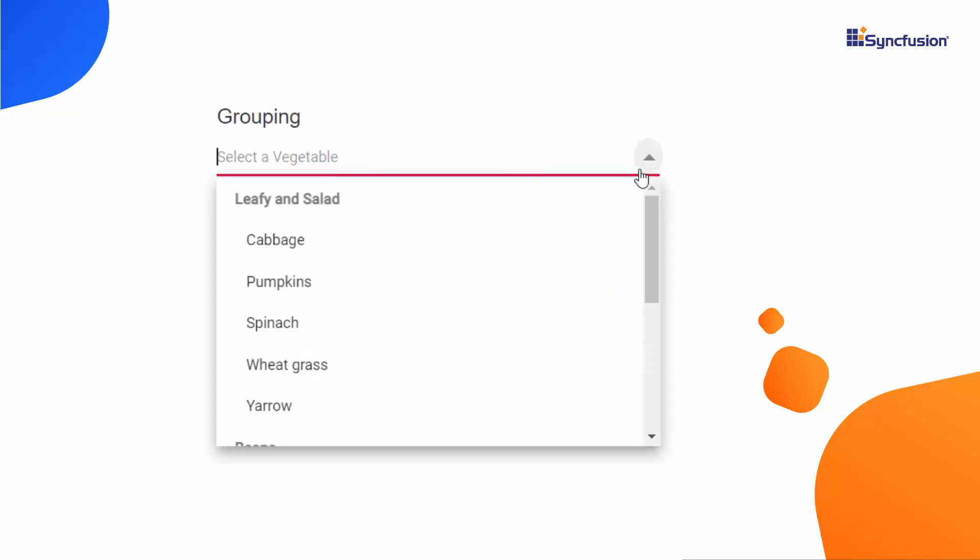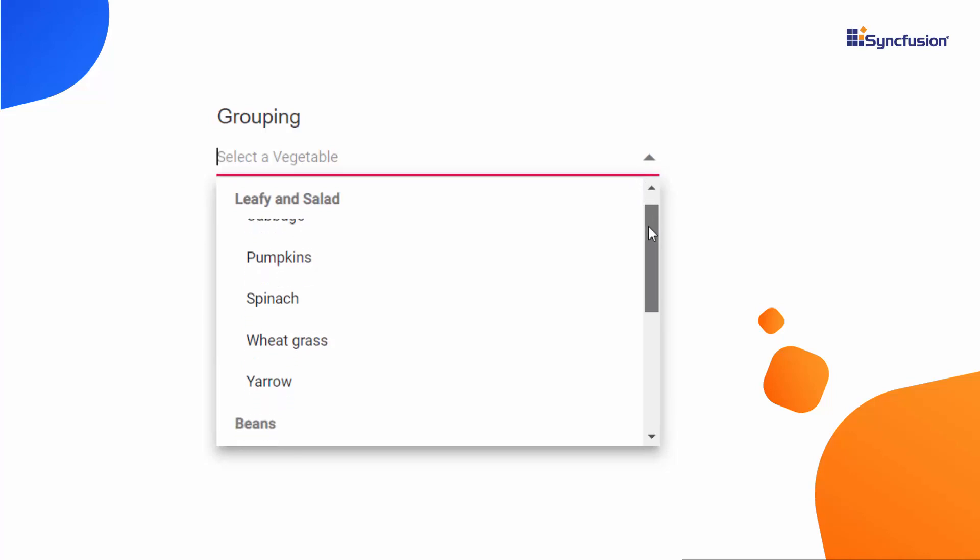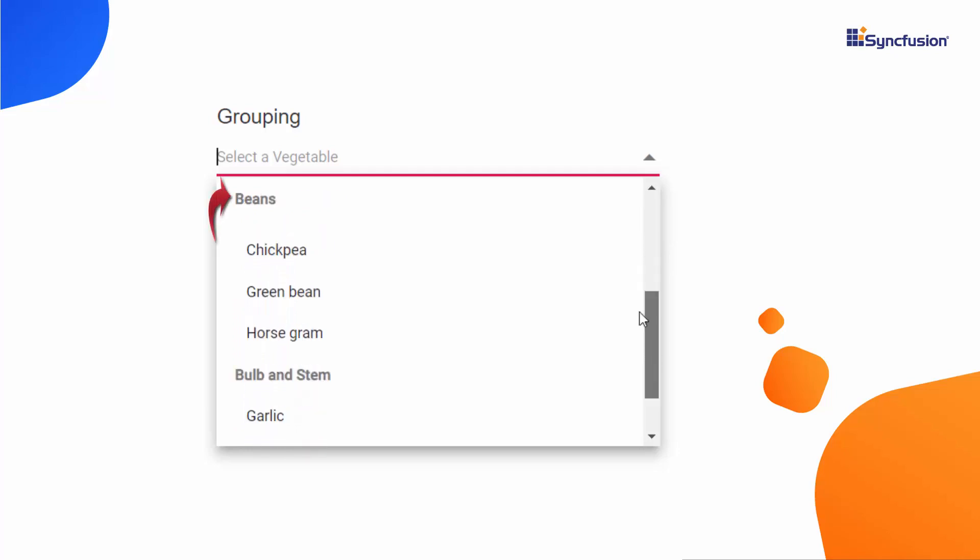Looking at this example, you can see the Autocomplete component displaying different vegetable names, grouped under different categories like leafy and salad, beans, and bulb and stem.